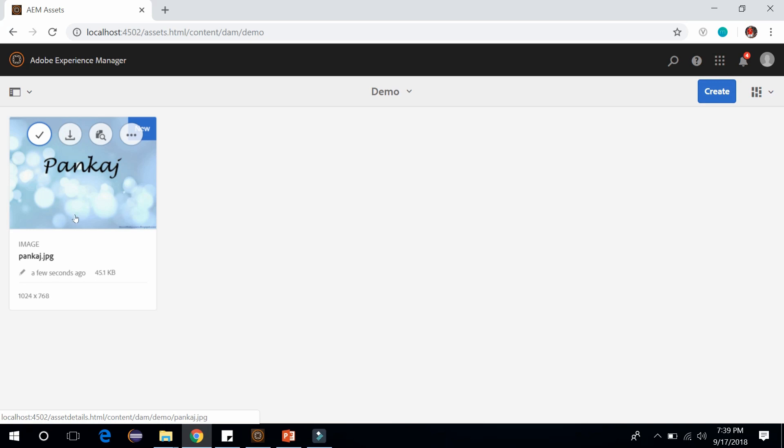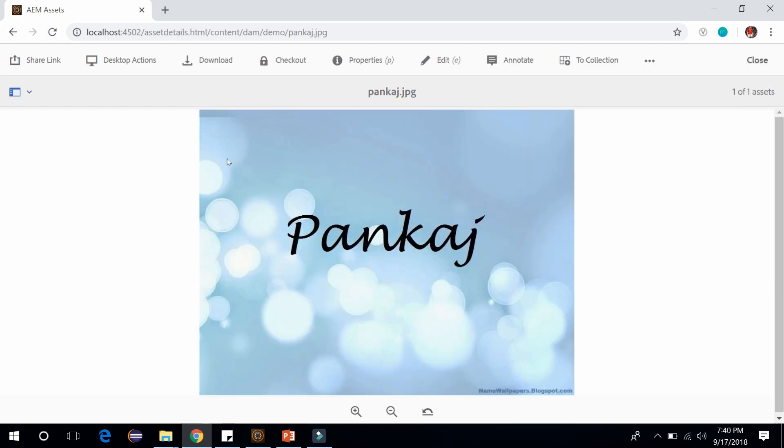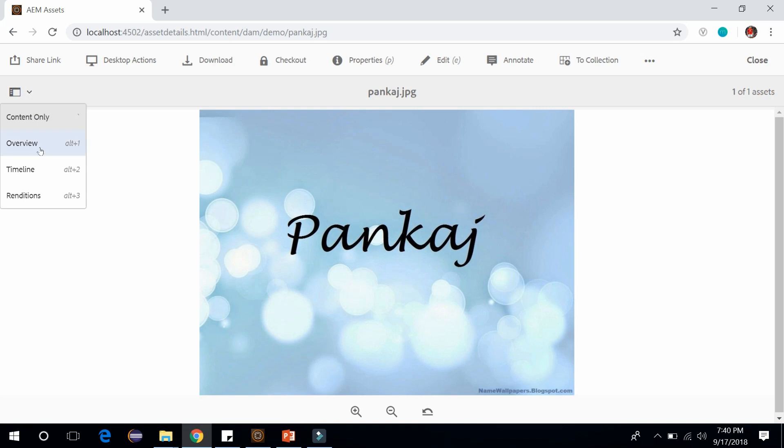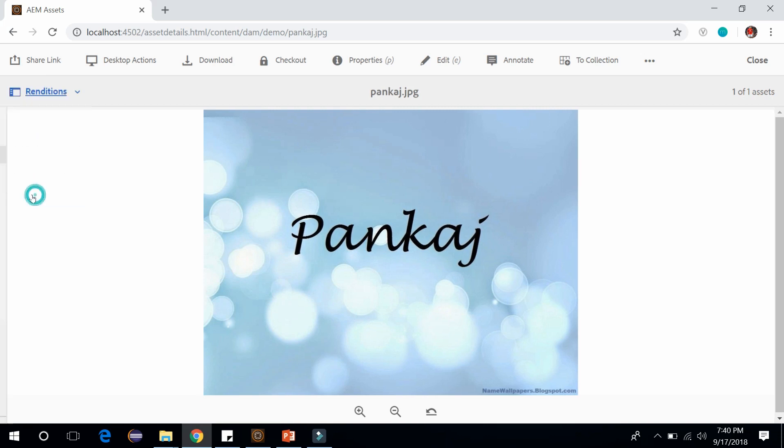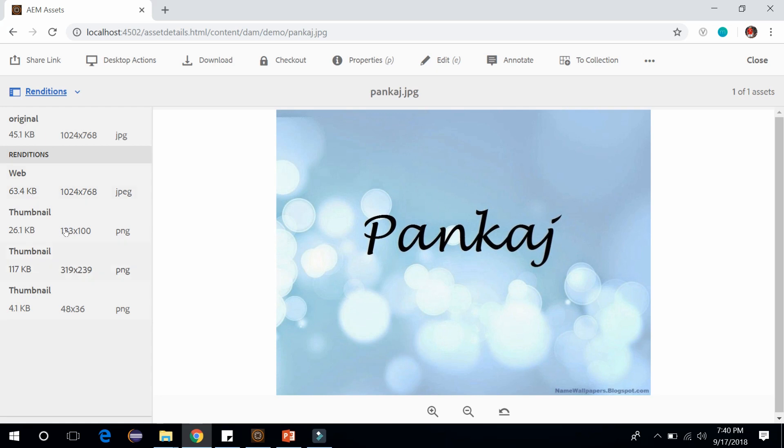Let me show you this. If I click on this image it will show a different screen that contains some actions up here. If I click on this icon on the left it will show these properties, and if I click on the renditions here it will show the different renditions which are available of this image. We have the thumbnails, we have the web image, and we have the original.